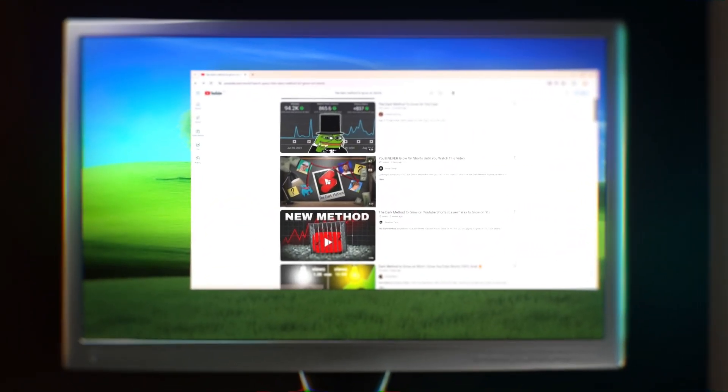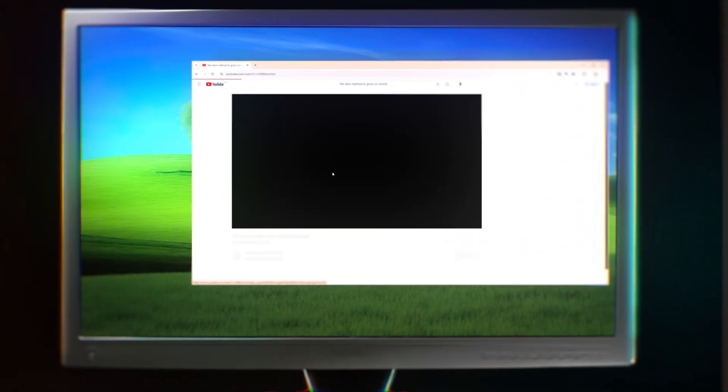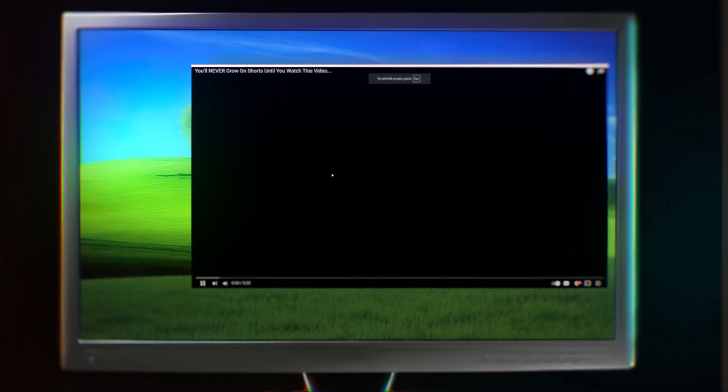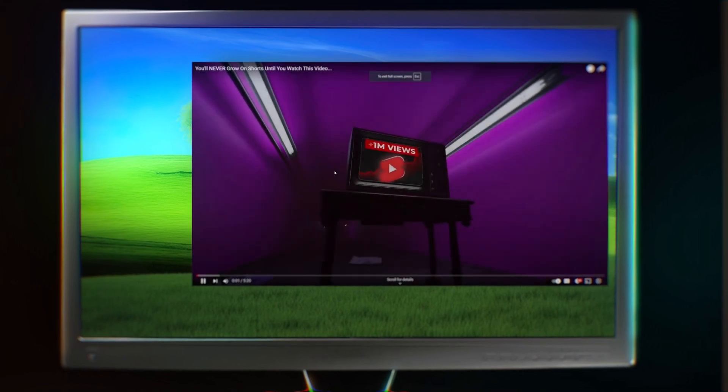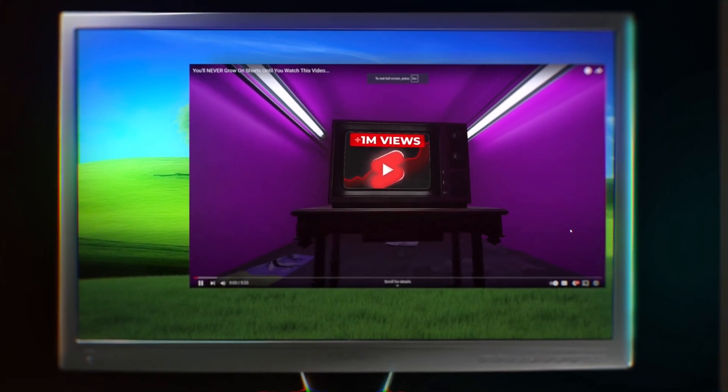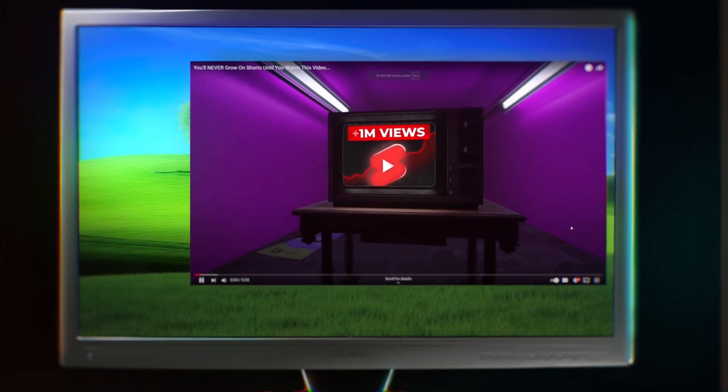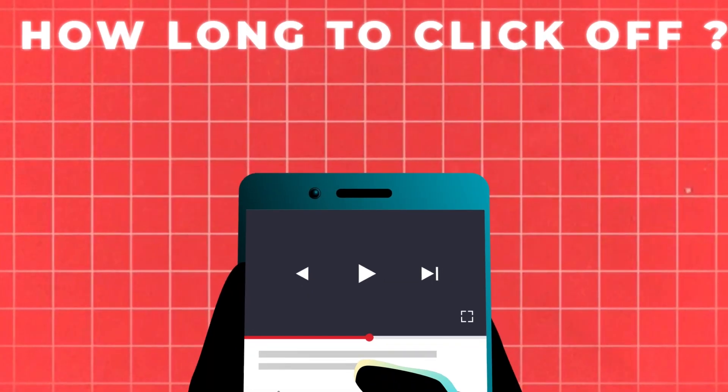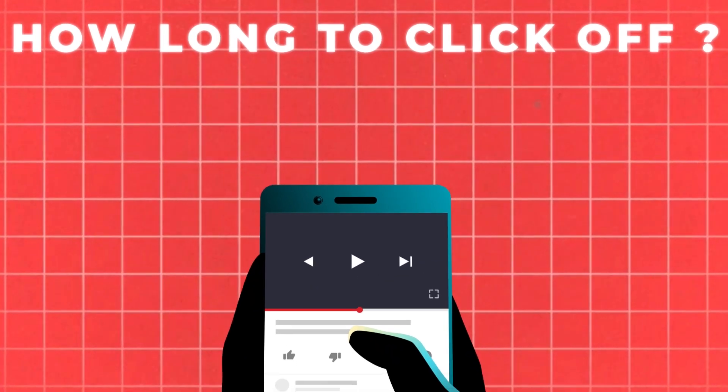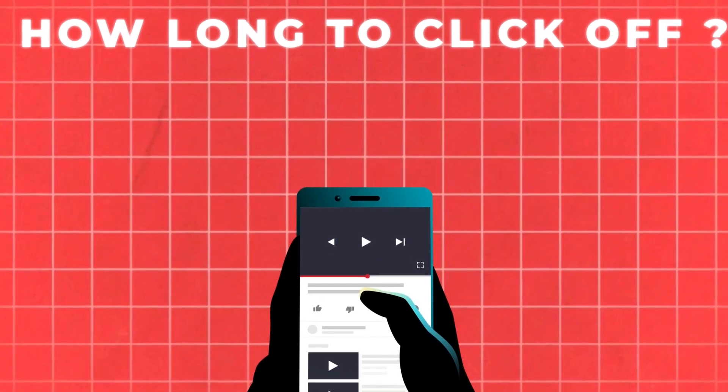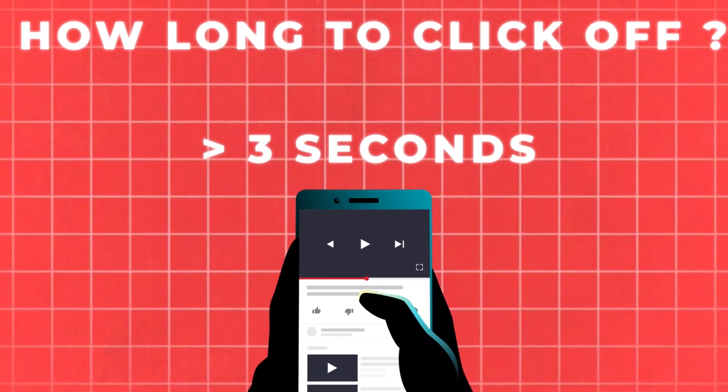Imagine someone clicks on your video just by looking at your attractive thumbnail. As soon as they click on the video, they hear something like this: Hello guys, welcome to my YouTube channel today. In this video, we will learn about it. Now, how long do you think it will take for them to click off the video? Less than 3 seconds.